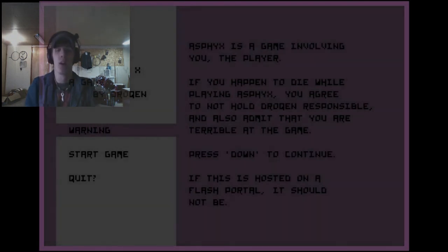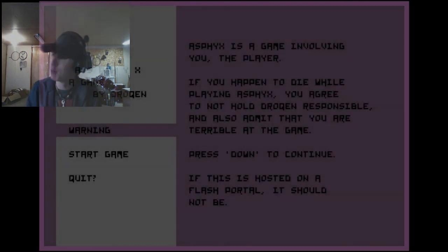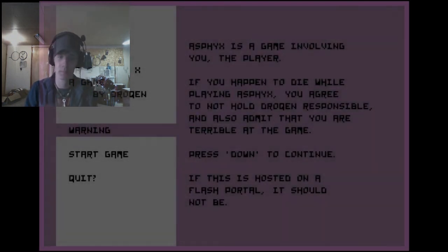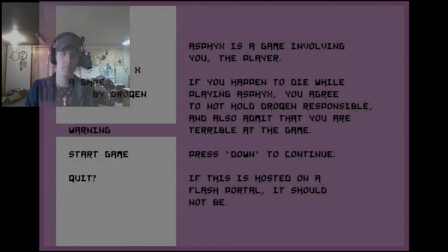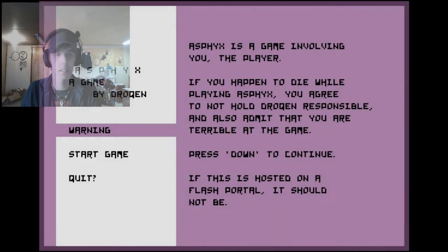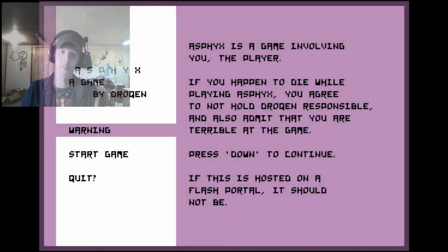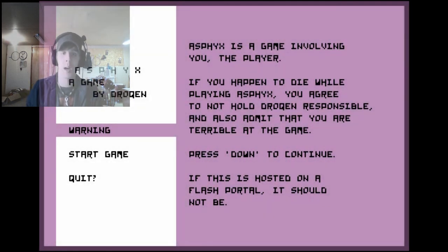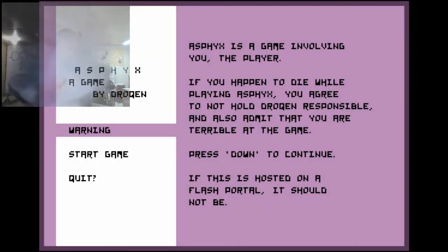Bravo. Bravo. Alright guys, that was Asphyx. Thanks for watchin. WAH!